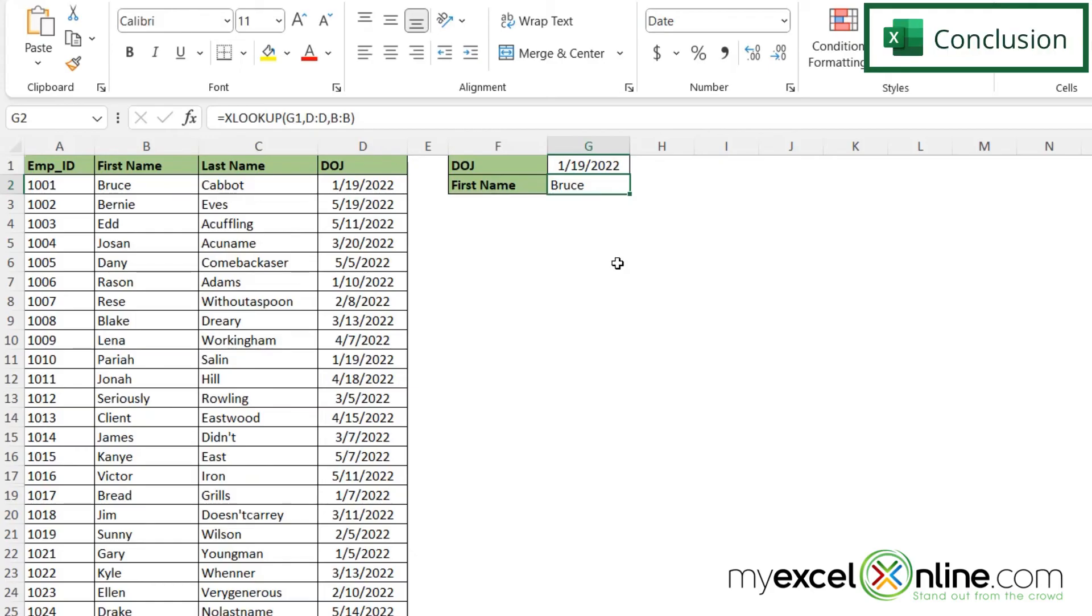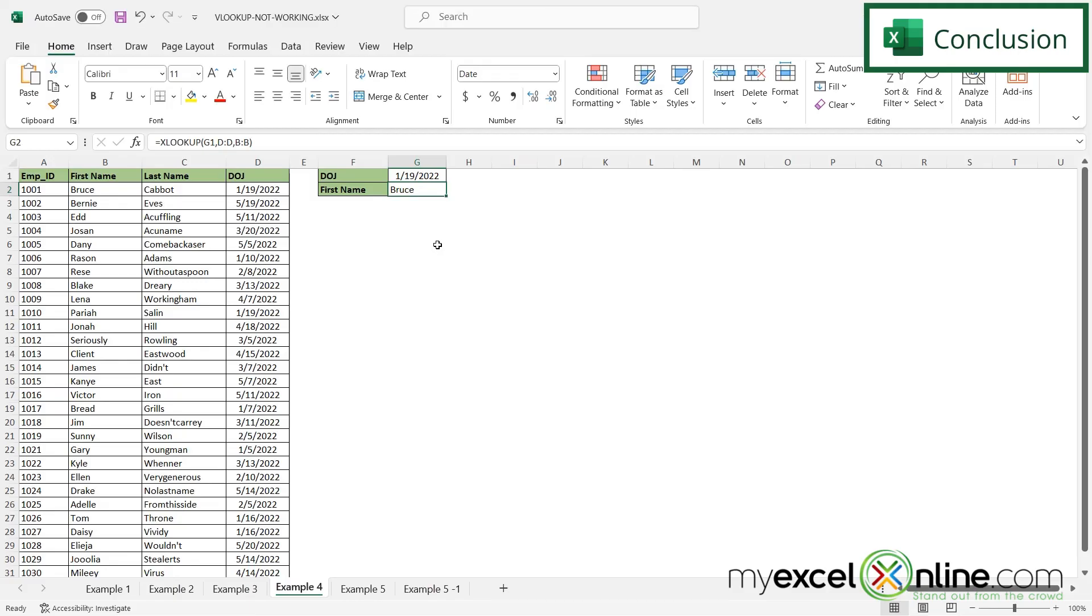Also on our blog are a few other scenarios where VLOOKUP may not be working for you. If you have any questions or comments, please leave them below and we'll get back to you. Thanks for watching and see you again next time.